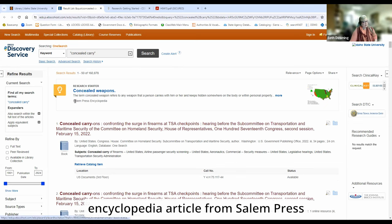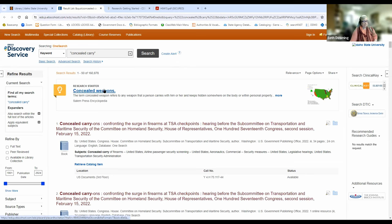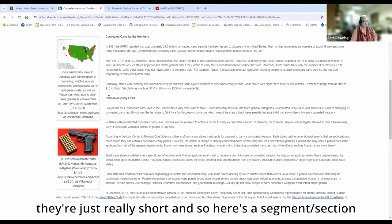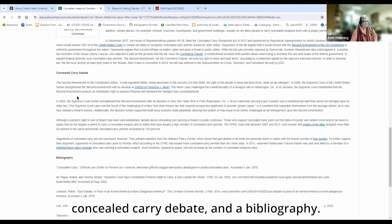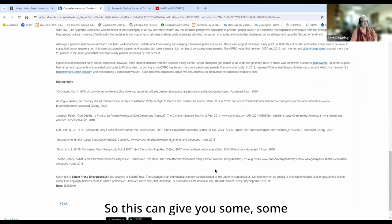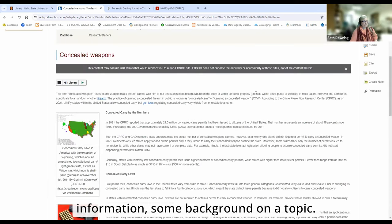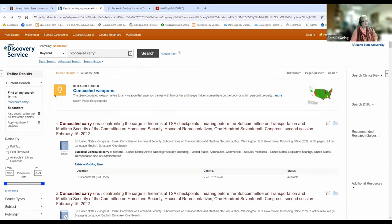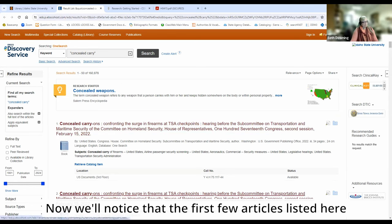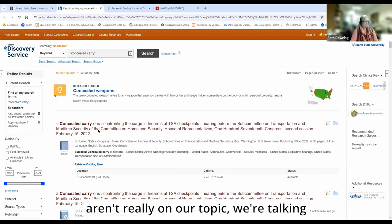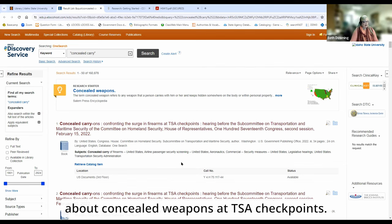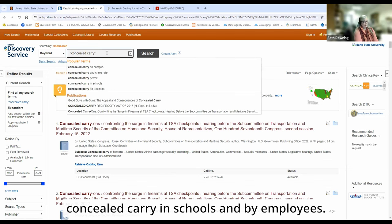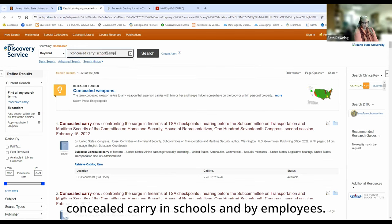This is an encyclopedia article from Salem Press Encyclopedia about concealed weapons. Sometimes they can be fairly lengthy and sometimes they're just really short. Here's a section about concealed carry laws, the concealed carry debate, and a bibliography. This can give you some background on the topic. Going back to our search, the idea of concealed carry in schools and by employees — you do have to spell things correctly.